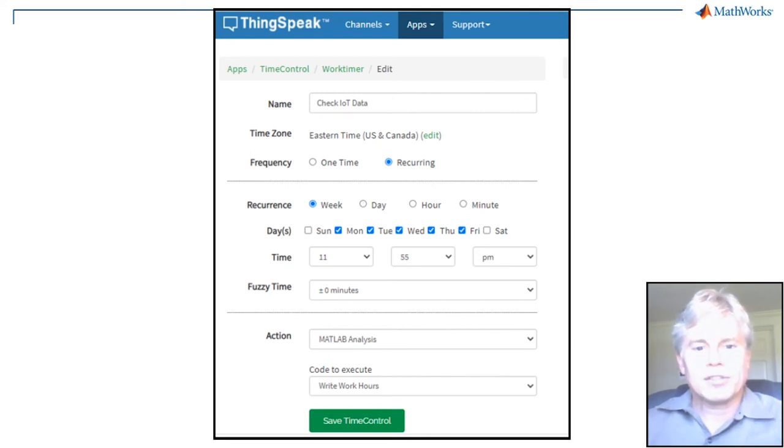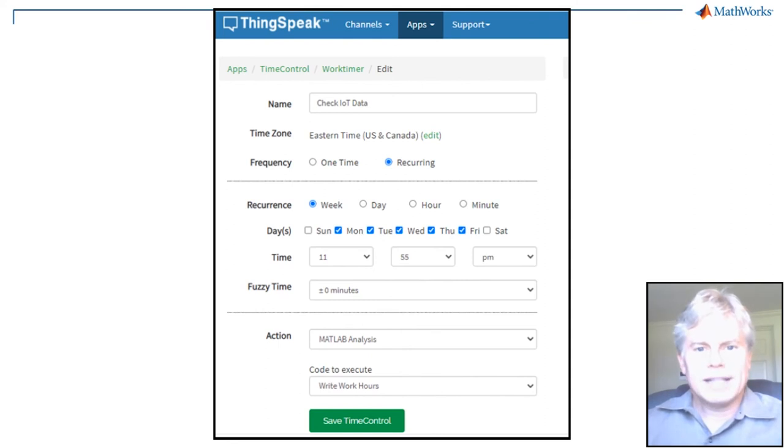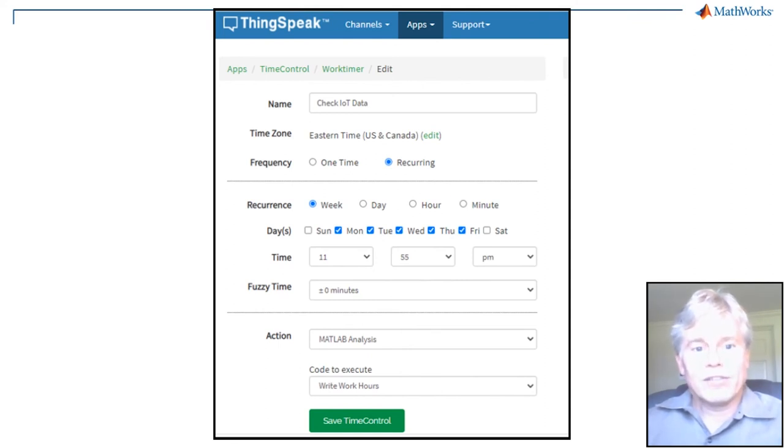Code scheduling on ThingSpeak will help keep your IoT data in line when you can't check it. The TimeControl app allows you to call an analysis script up to every five minutes, or whenever data is inserted into a channel.